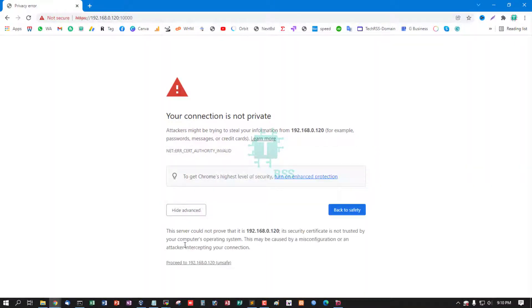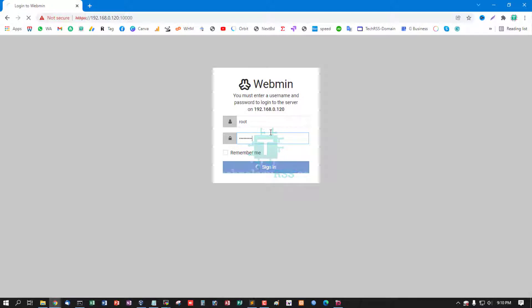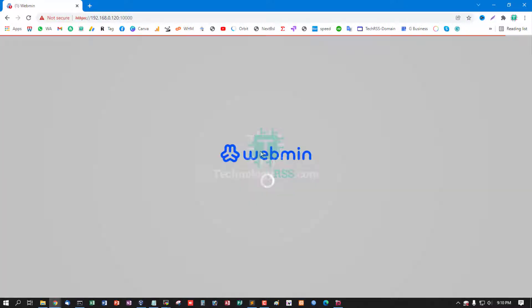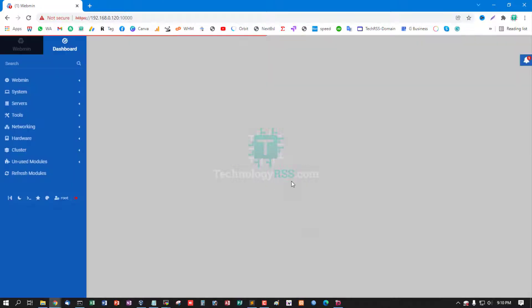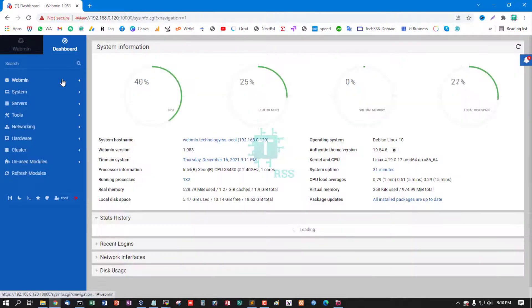Click advance, proceed unsafe option, and type root user and root user password. This is the latest Webmin dashboard. I mainly use Webmin for DNS management.